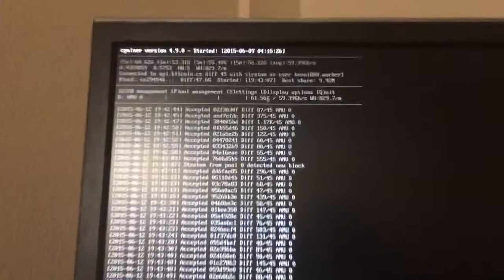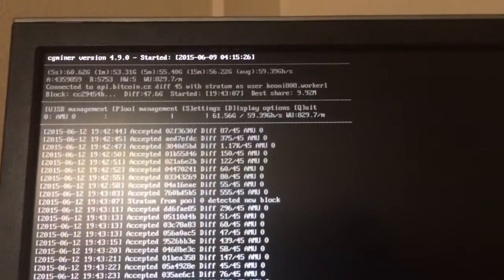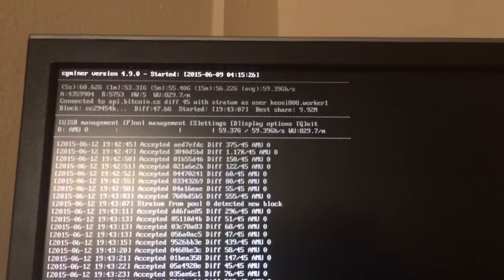You see at the very top over there I'm getting an average of 59 gigahashes still. My Antminer on the other hand is beginning to get dusty, so I may have to clean that out soon.